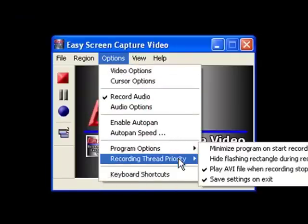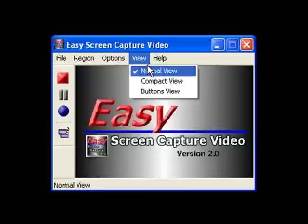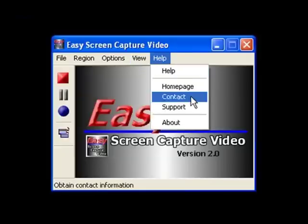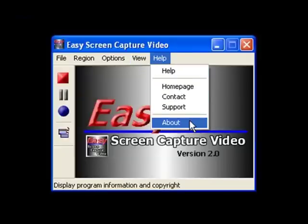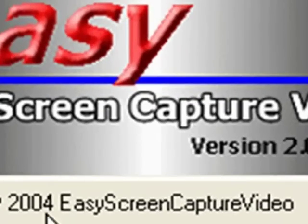And remember, we're not the new kids on the block. Check this out — we've been around since 2004.